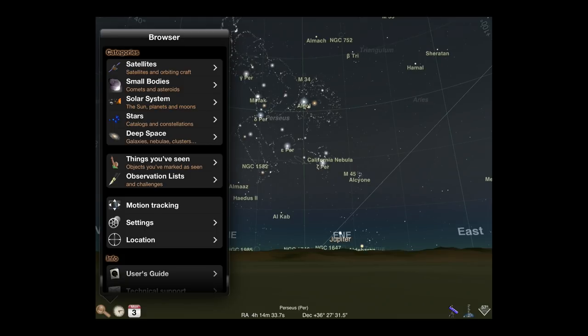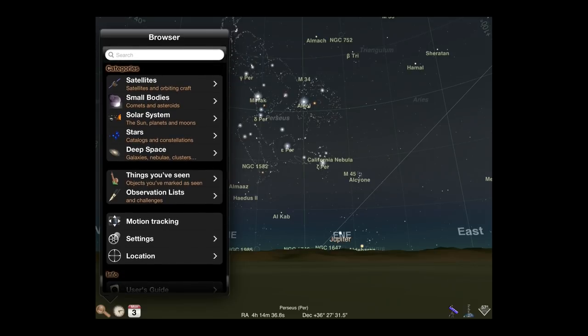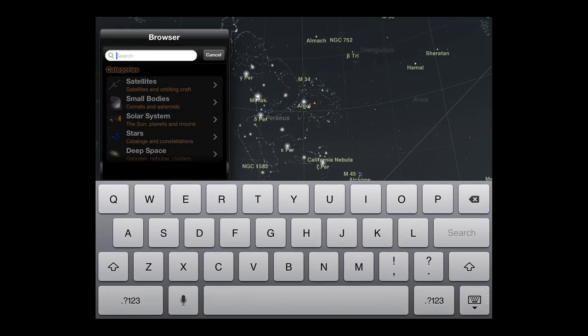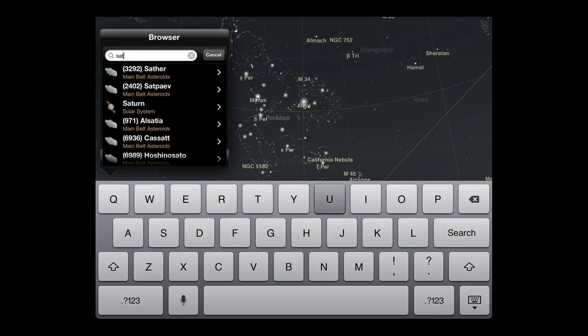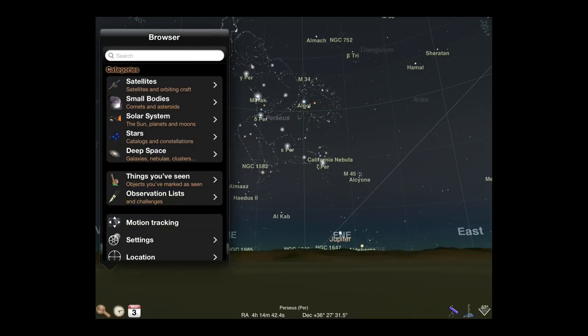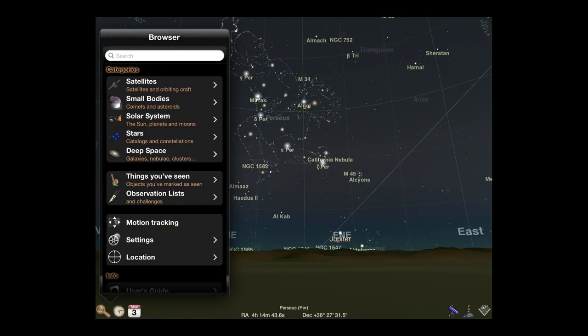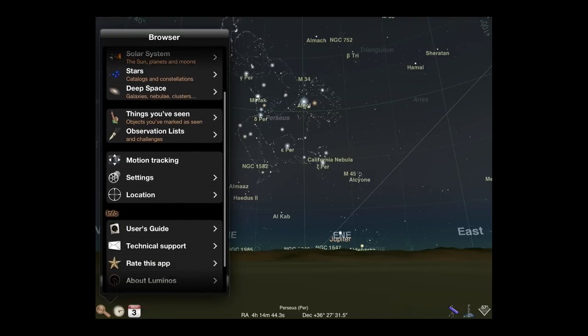You can also find a global search control by pulling down the top area of the browser. Help, Support, Settings, and Credits are all located in the bottom area of the browser.